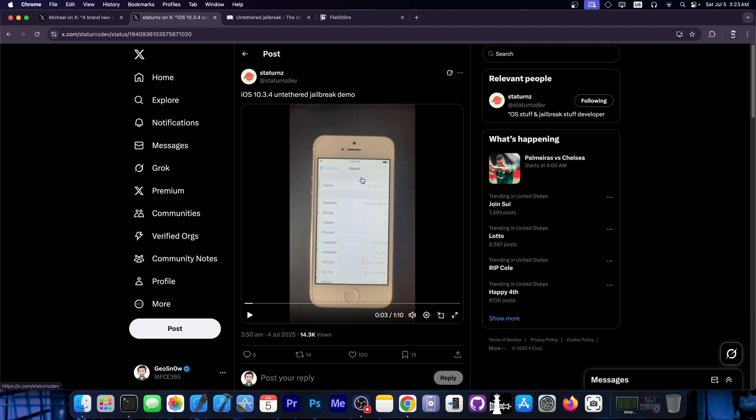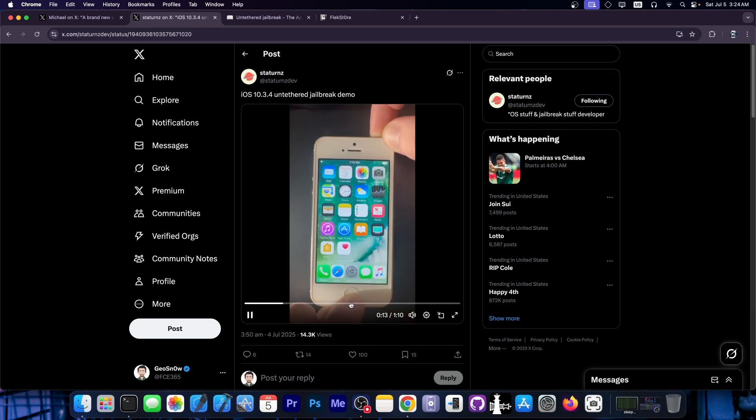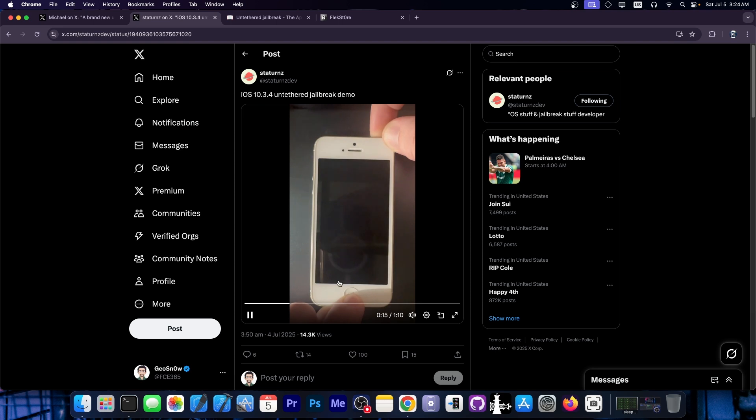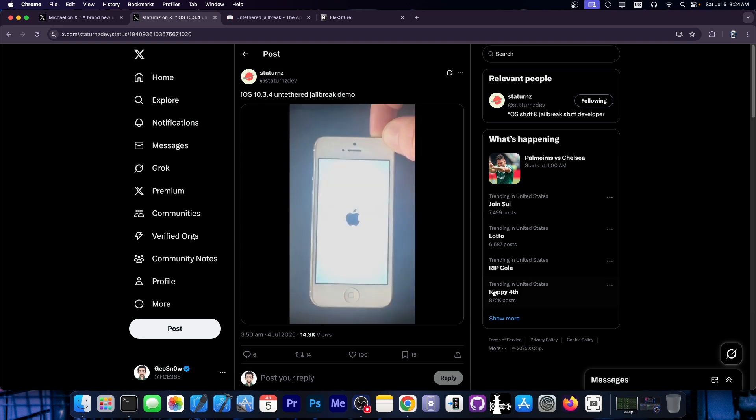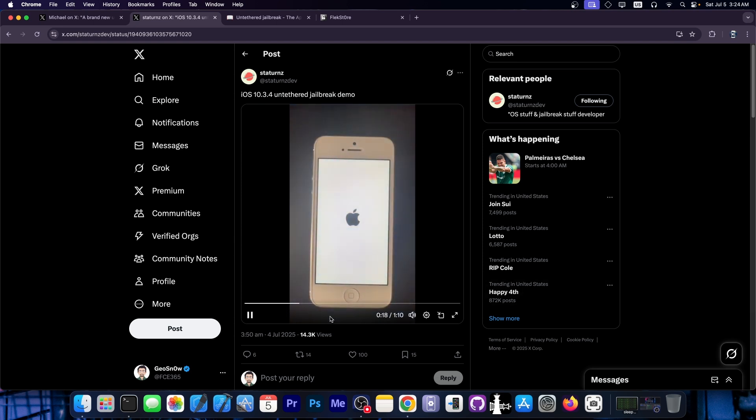And that's exactly what the developer in here is demonstrating. They say, quote, iOS 10.3.4 untethered jailbreak demo. And as you can see, they have their device over here. They will use the button combination to shut the device down and after that, the device will reboot.